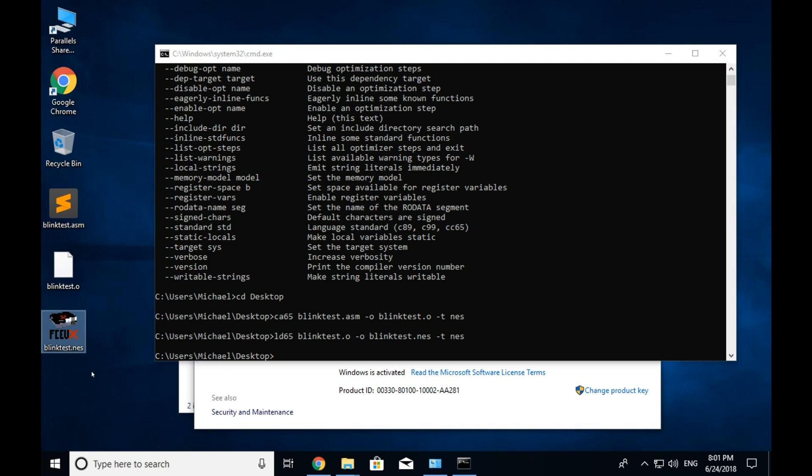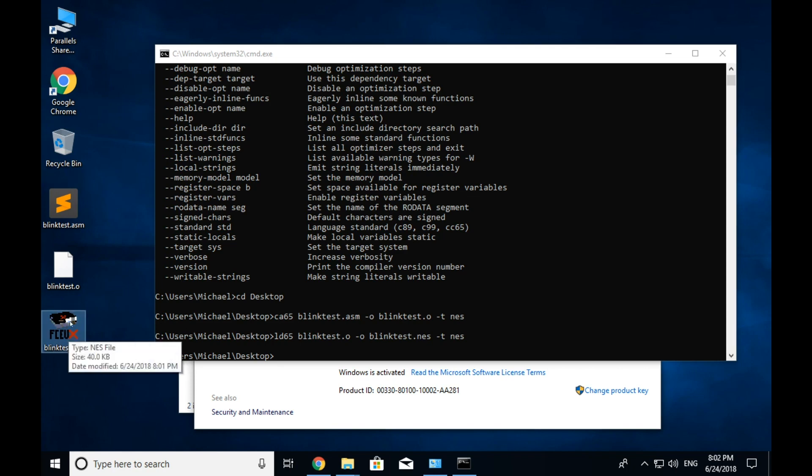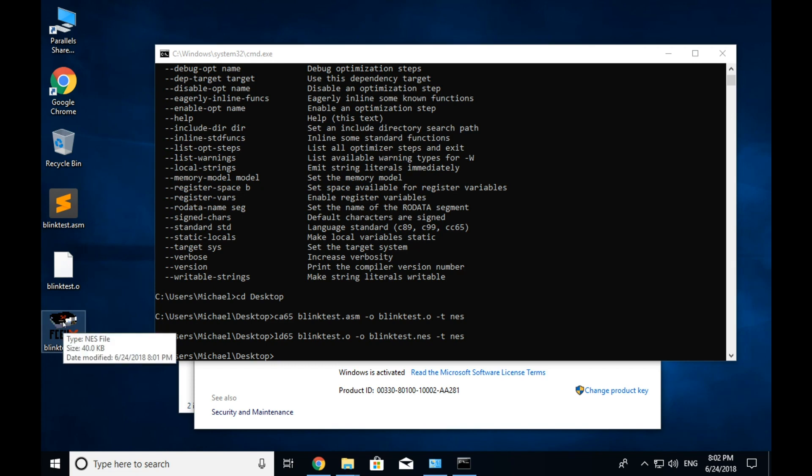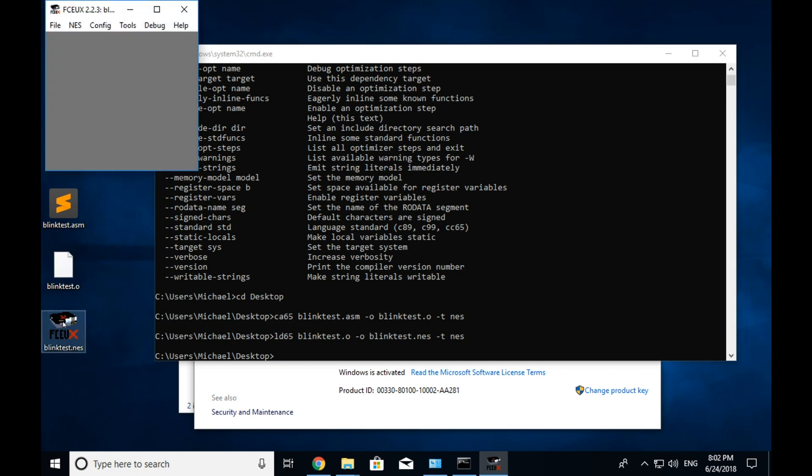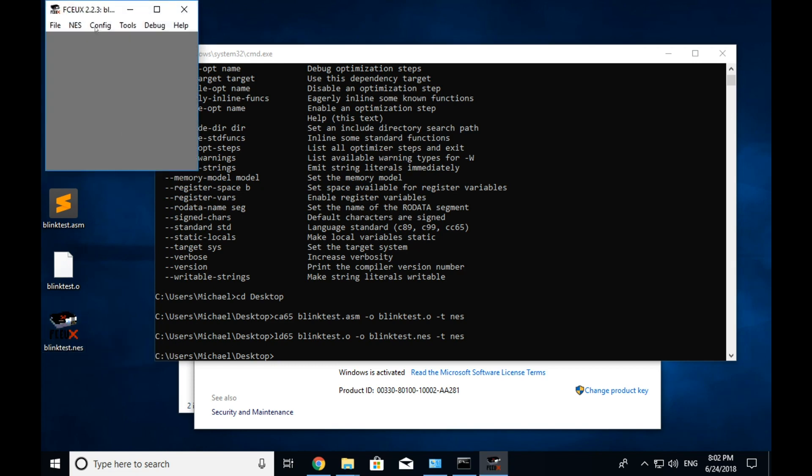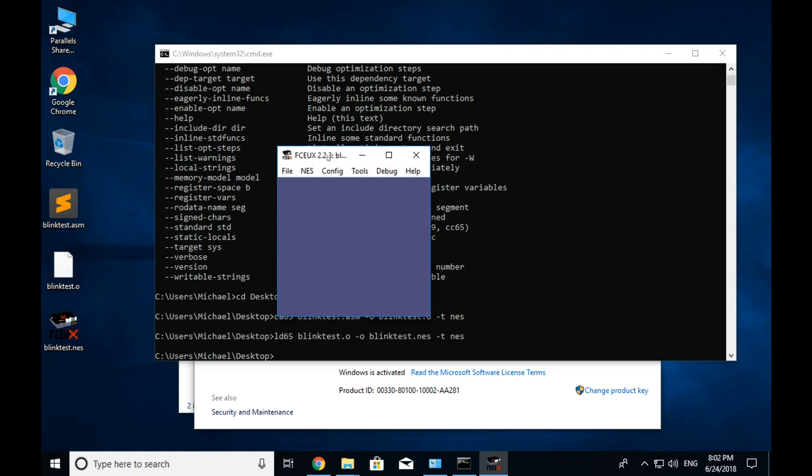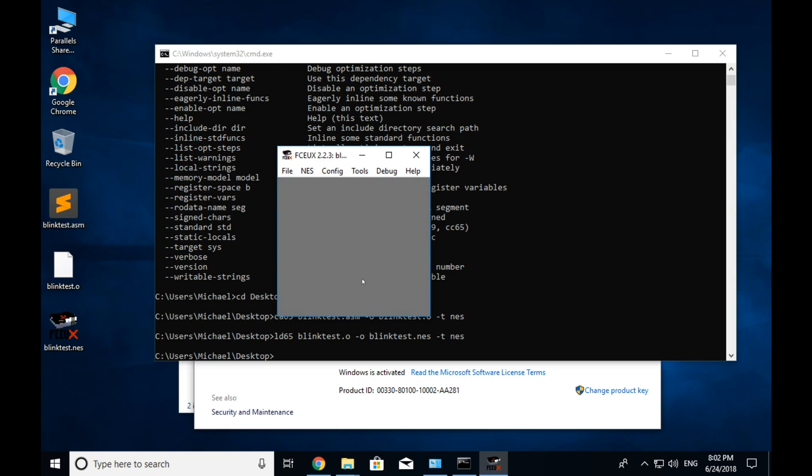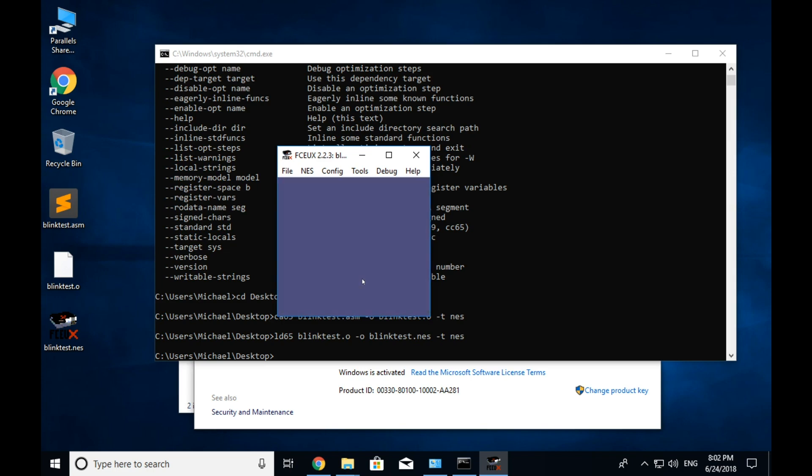So now you can see that we've got this blinktest.nes rom here on the desktop. Now I've already installed FCEUX, which is a pretty good emulator on the desktop here. And I have these rom files set up to automatically open in FCEUX. So if I double click it, it brings up FCEUX with the rom running. And you can see now it's alternating between blue and gray, which means that our setup is working and we're ready to start actually working on some code. So that's what the next episode will be.